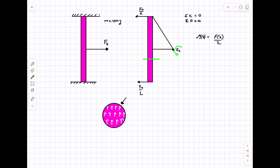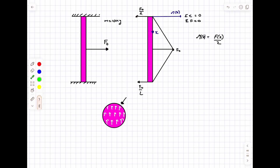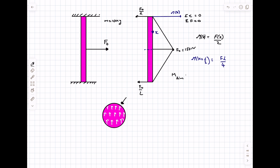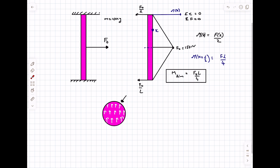After x = L/2 the function changes because the force F₀ also contributes, but by symmetry the bending moment curve is the same on both sides of L/2. The bending moment achieves its maximum value at x = L/2 — exactly at the midpoint — and that is precisely why the rod breaks there. At x = L/2 the bending moment is F₀L/4, so the limiting bending moment is M_lim = F₀L/4.